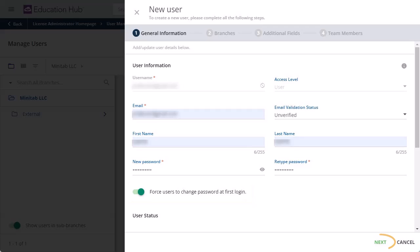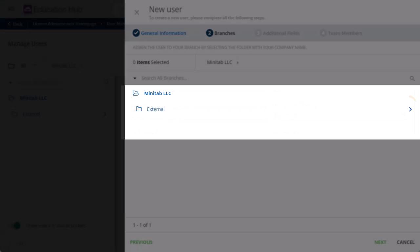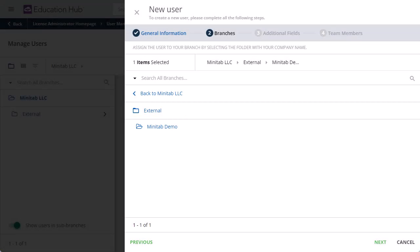Select Next to continue to the Branches page. To select your company branch, first select the blue arrow to the right of External. Then, select the folder with your company name. Select Next.